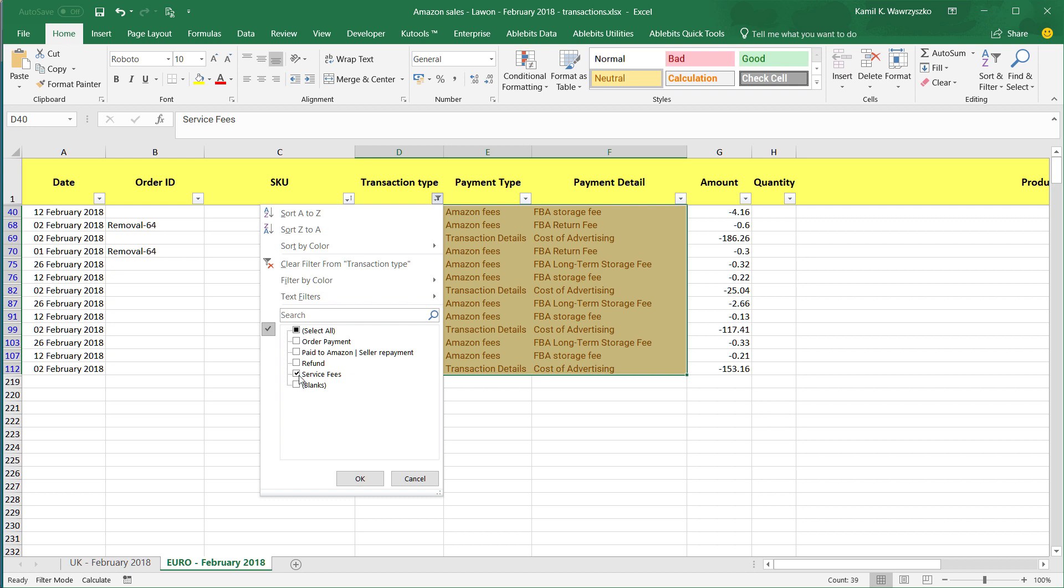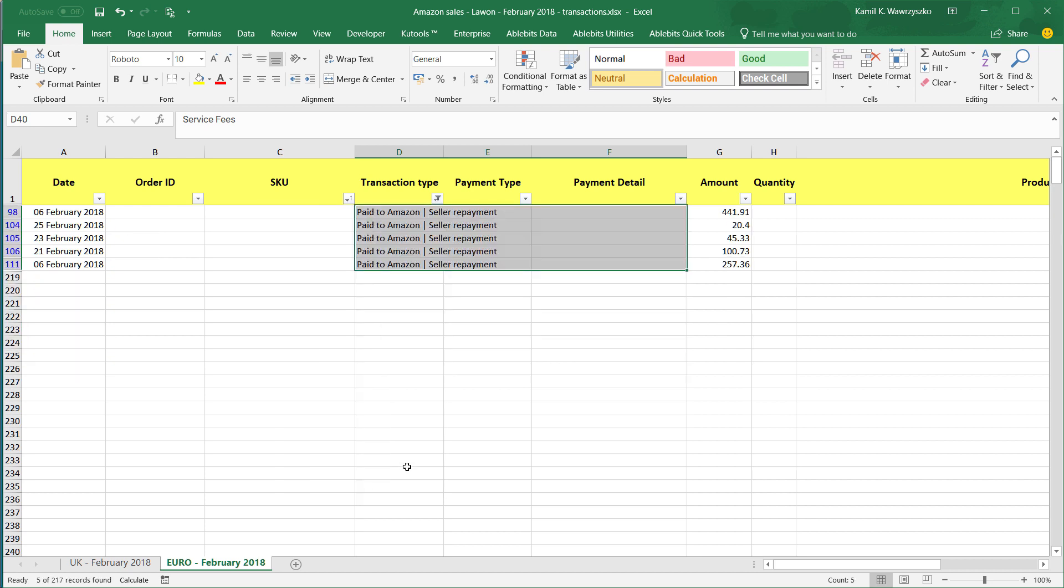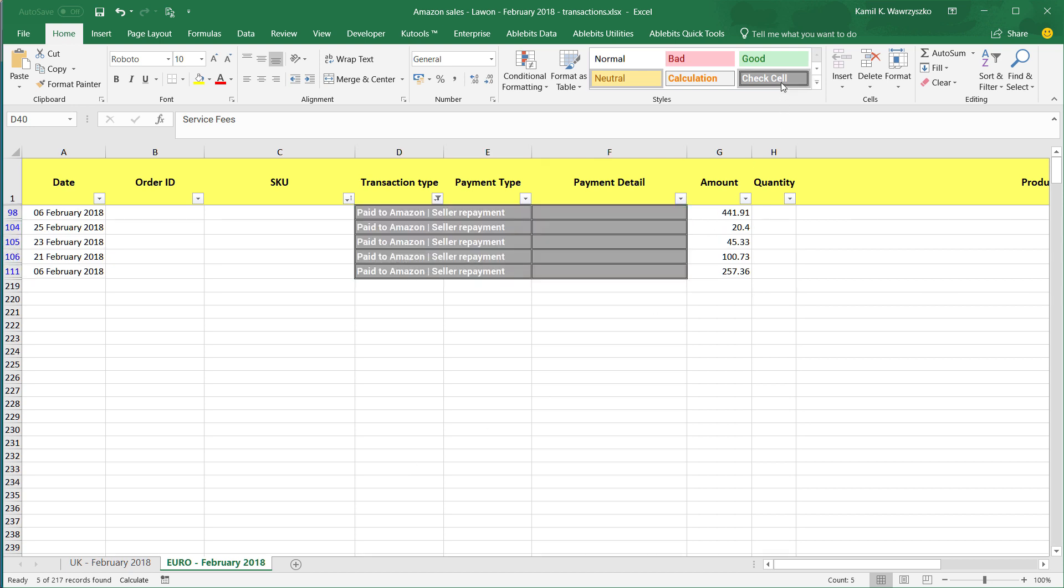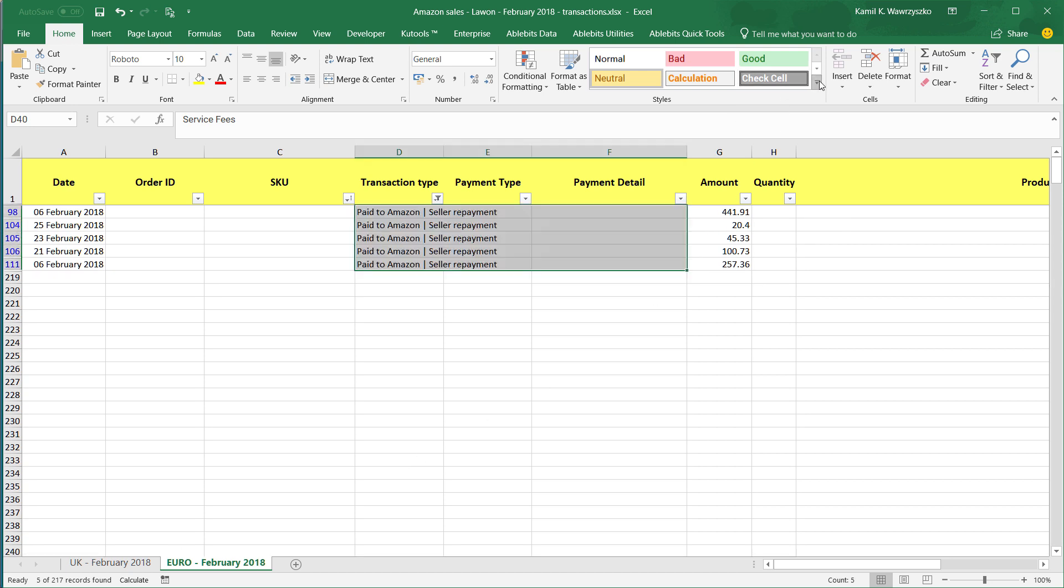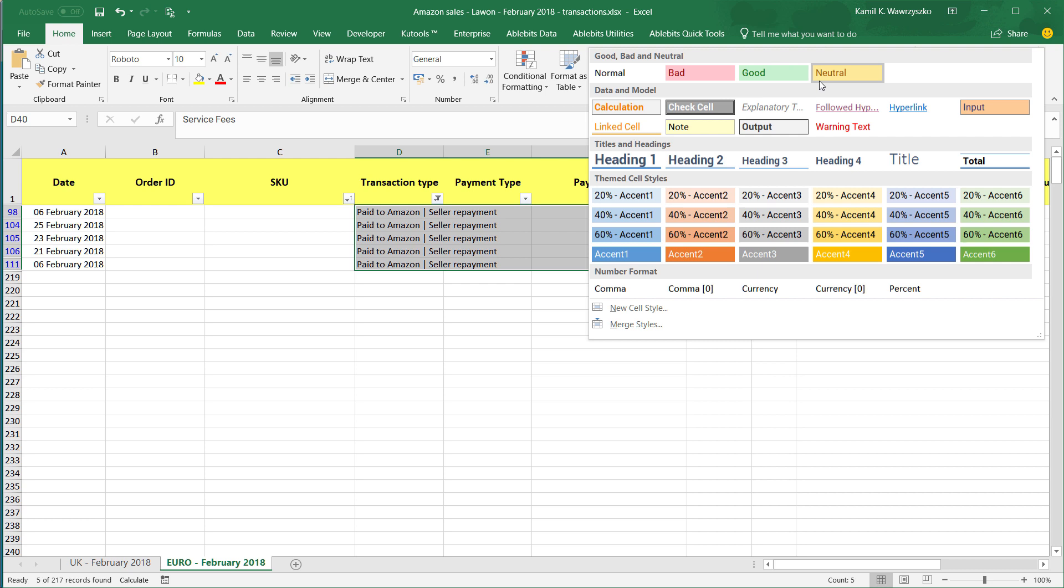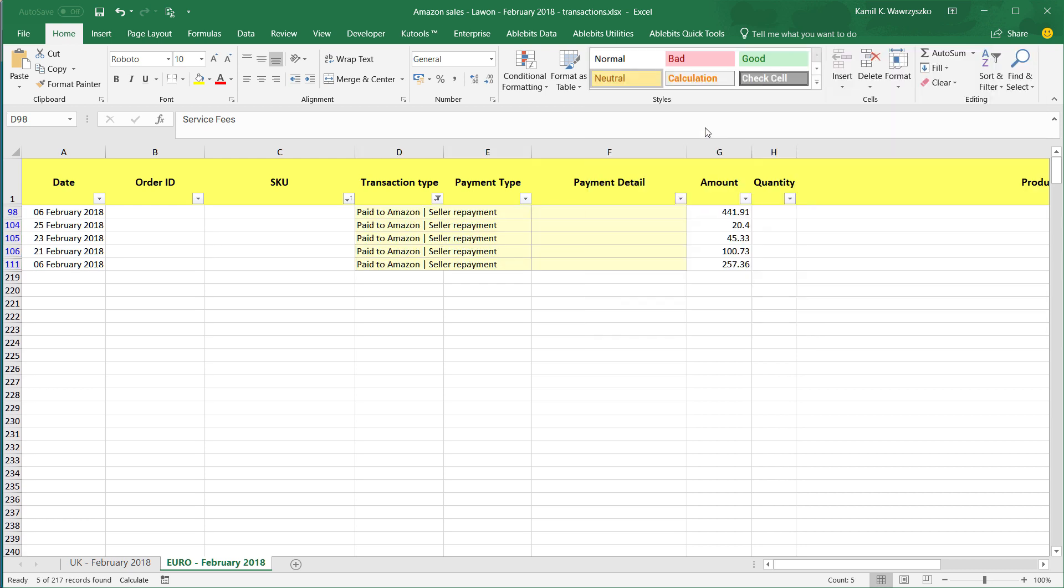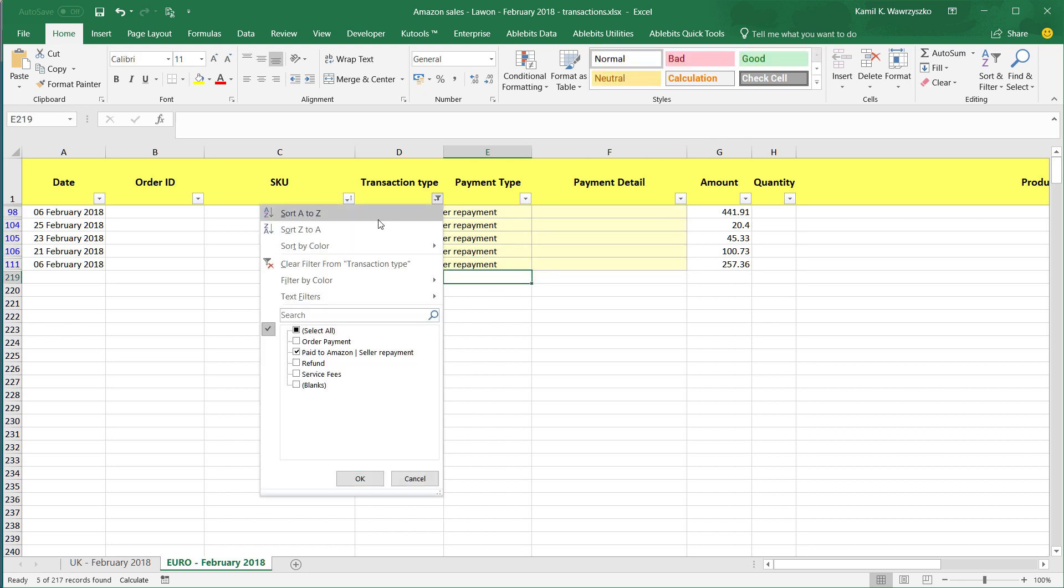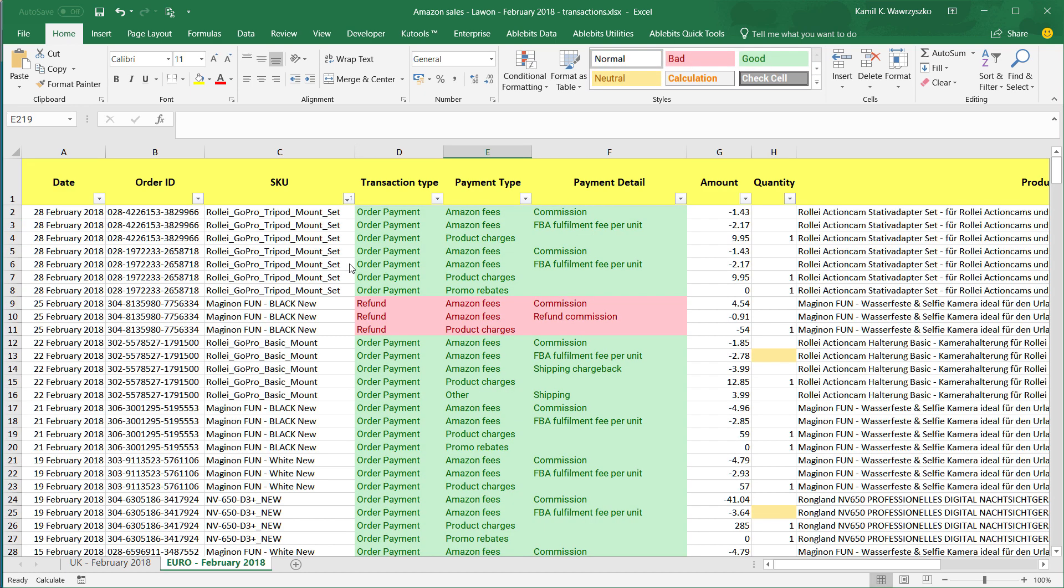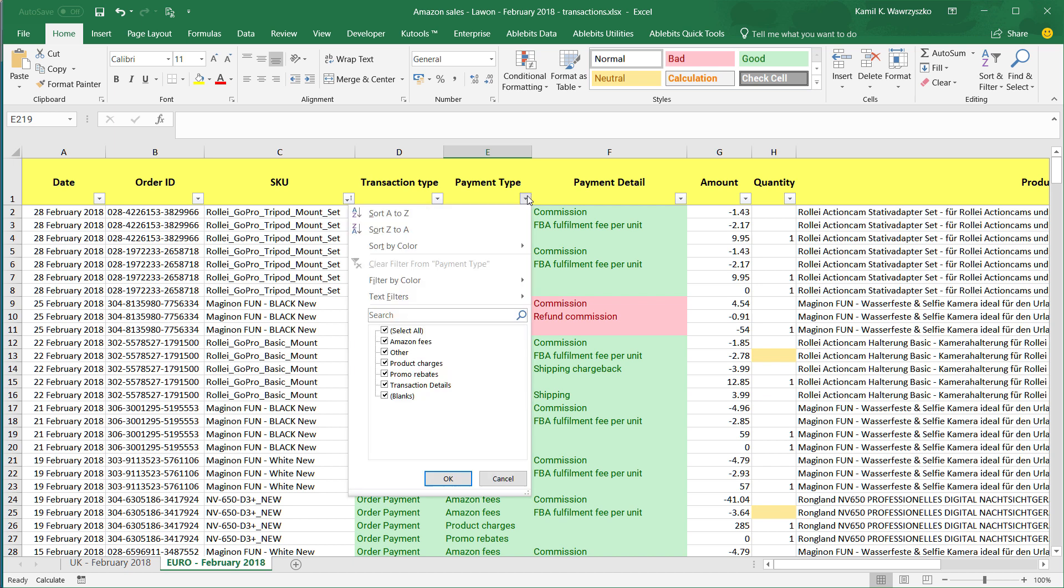And then we've got blanks and paid to Amazon reseller program. Do I need this? Just in case, I'm just going to highlight it in something different, maybe orange or something like this. Looks good. Then I'm going to click clear filter from transaction type.